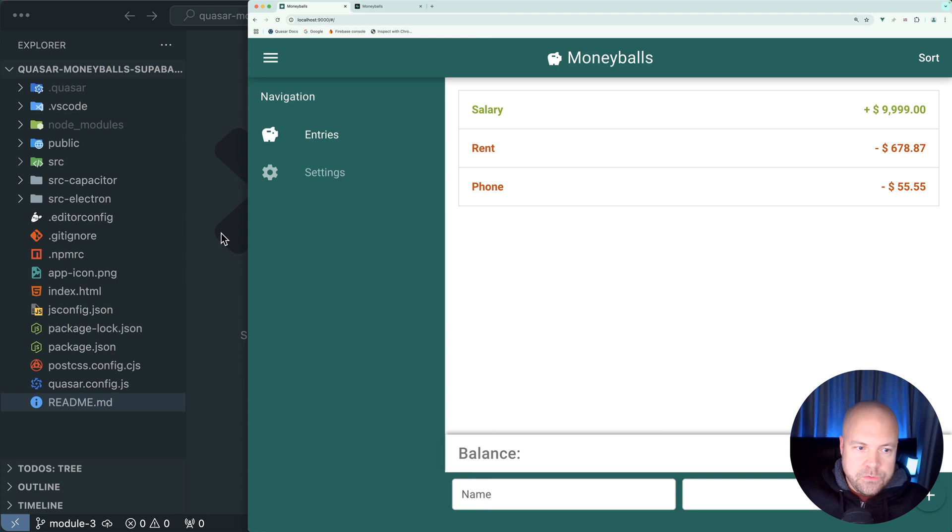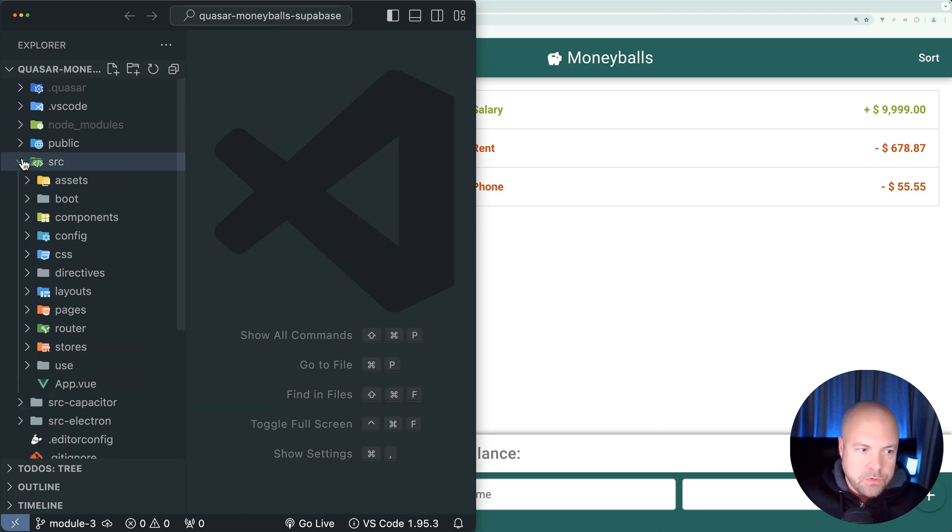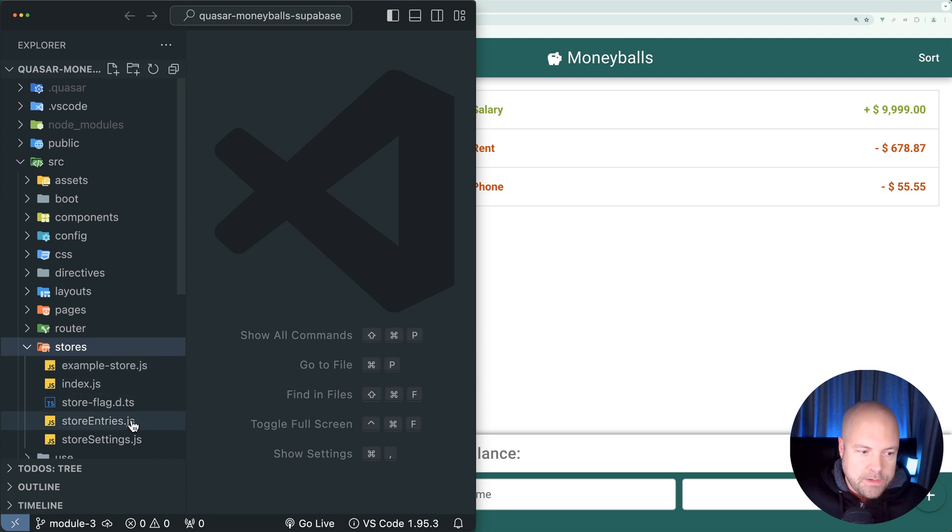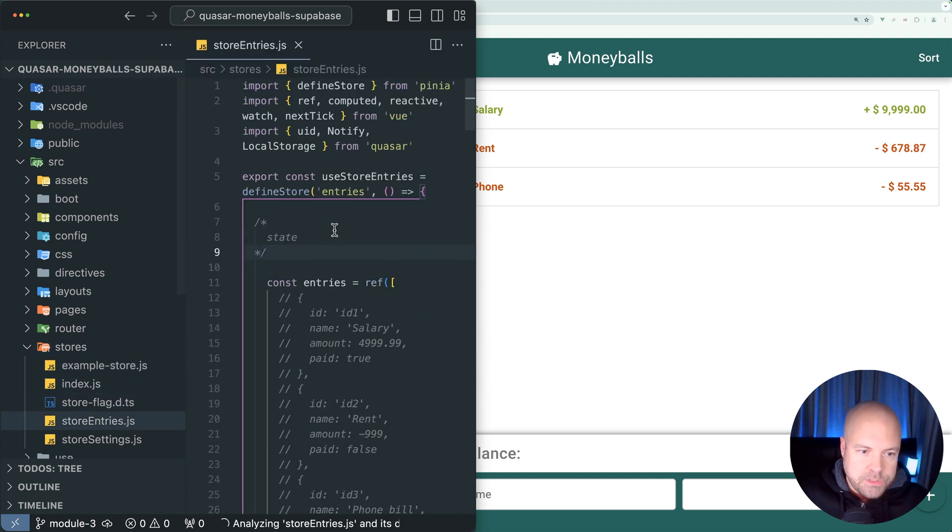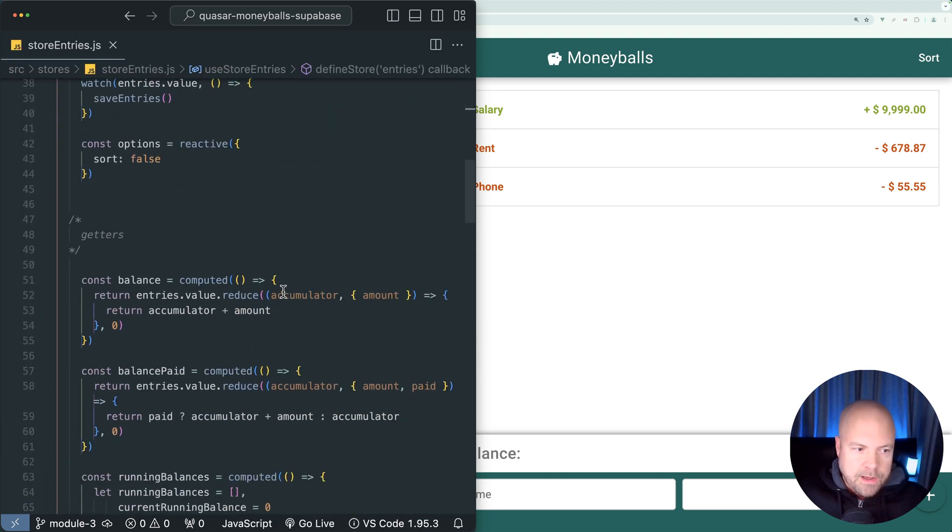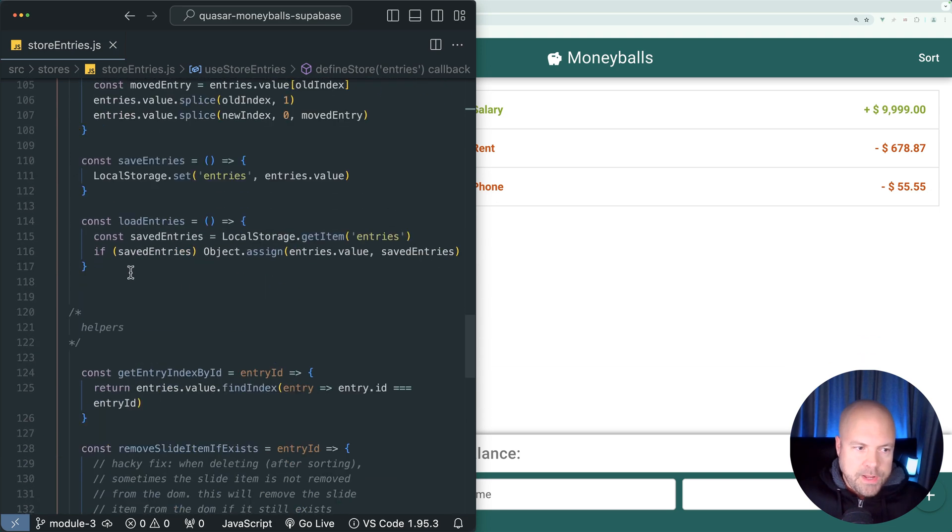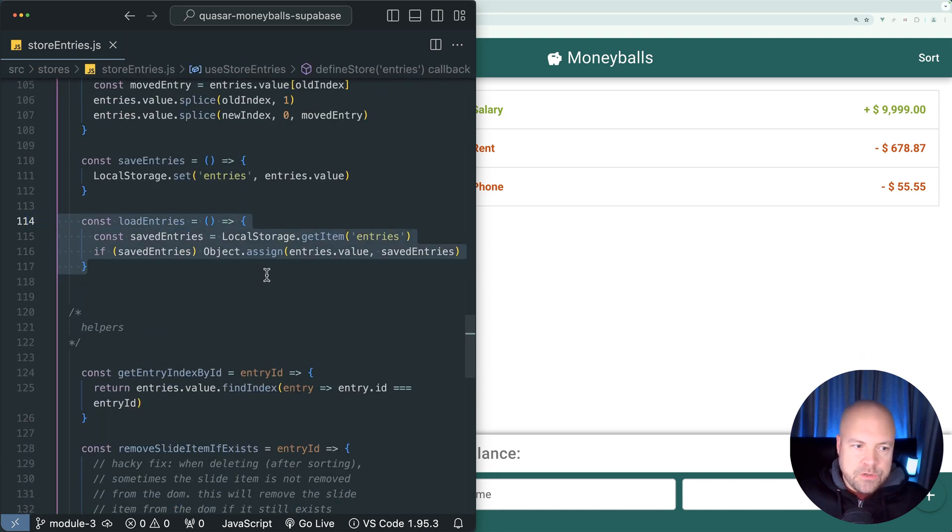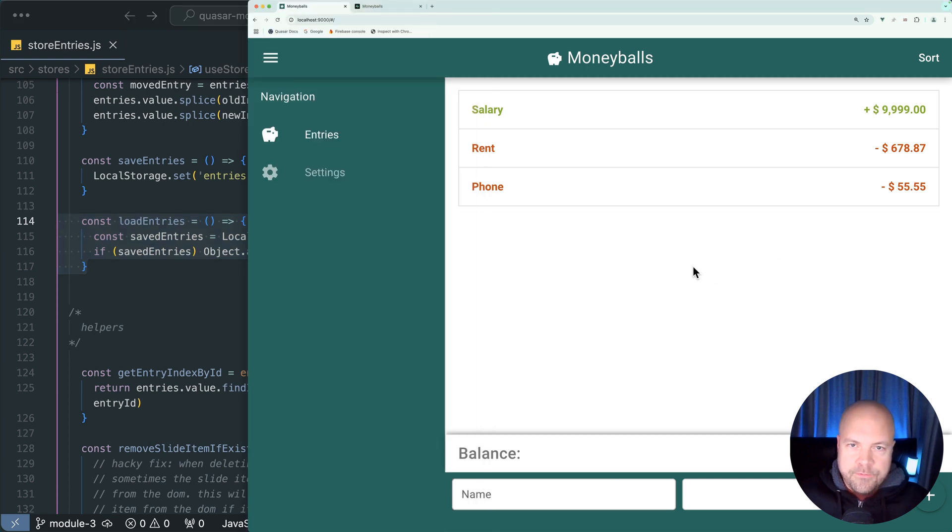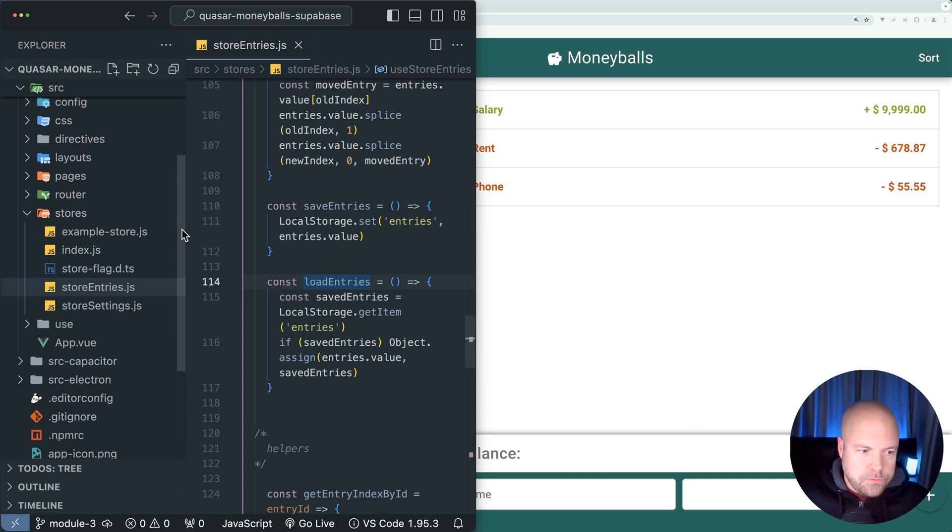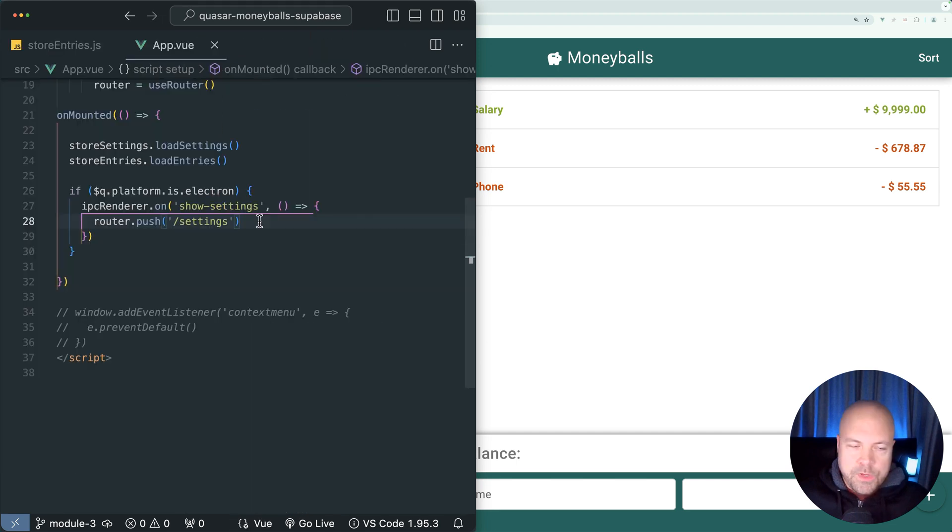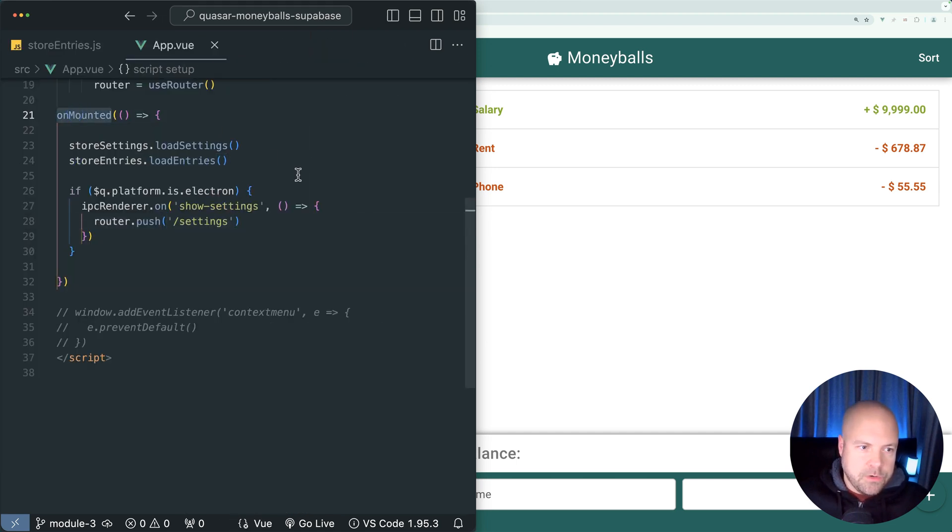So I'm going to jump to our store file in source stores and store entries.js. Let's scroll down to our actions and we already have this load entries action which is triggered when the app first starts because if we jump to the root view component app.view in the root of the source folder, we can see that action being fired here in the mounted hook.